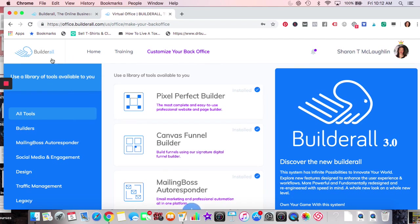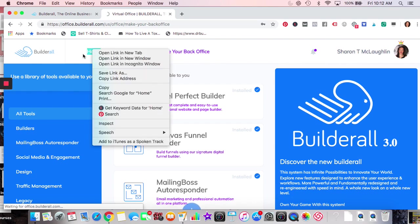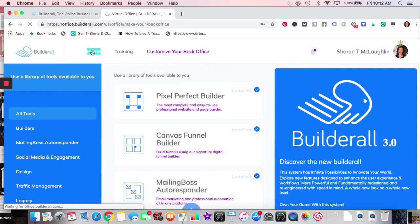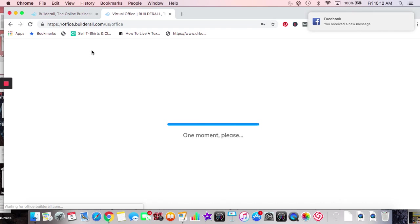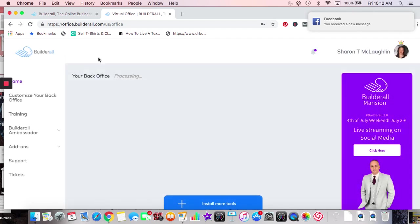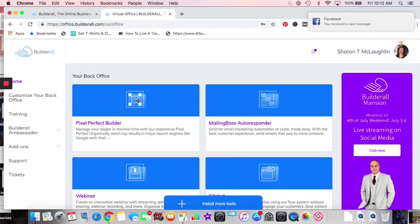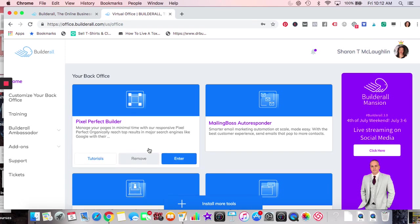We'll go to the home page and let that load up. I like Builderall — it has a lot for the price. Definitely for somebody building a business, I think it's a great tool to have. So let's go into Pixel Perfect website — it's really easy.